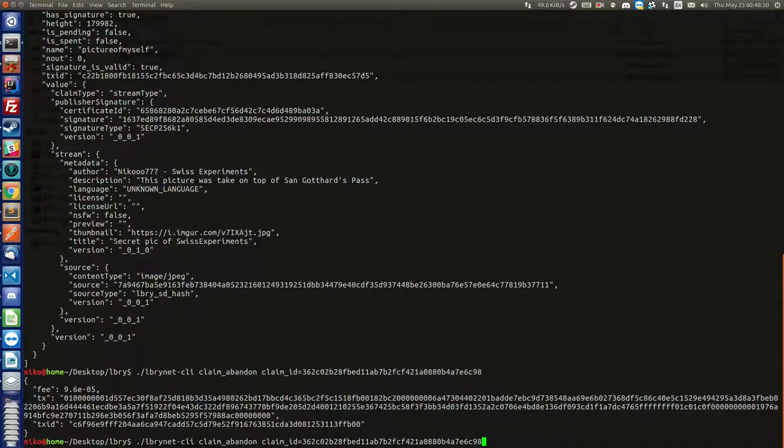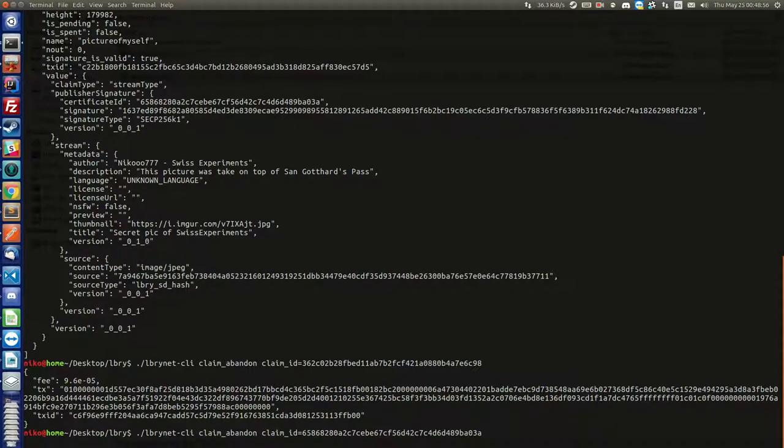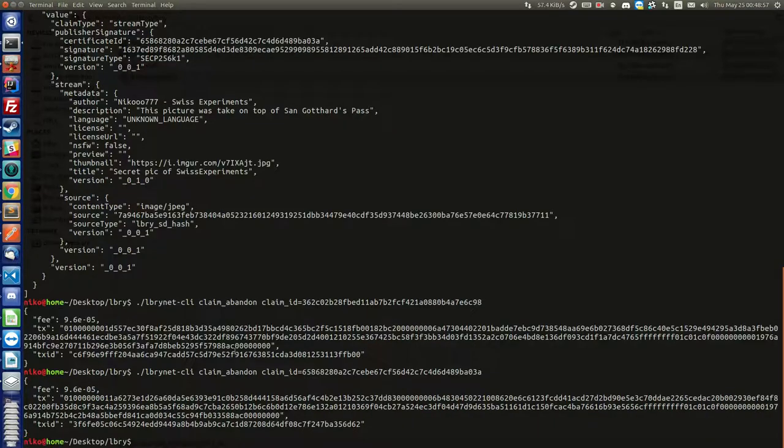Press arrow up so that it gives me back the history. Delete this one here. Paste the new one. Enter. And we abandon it.